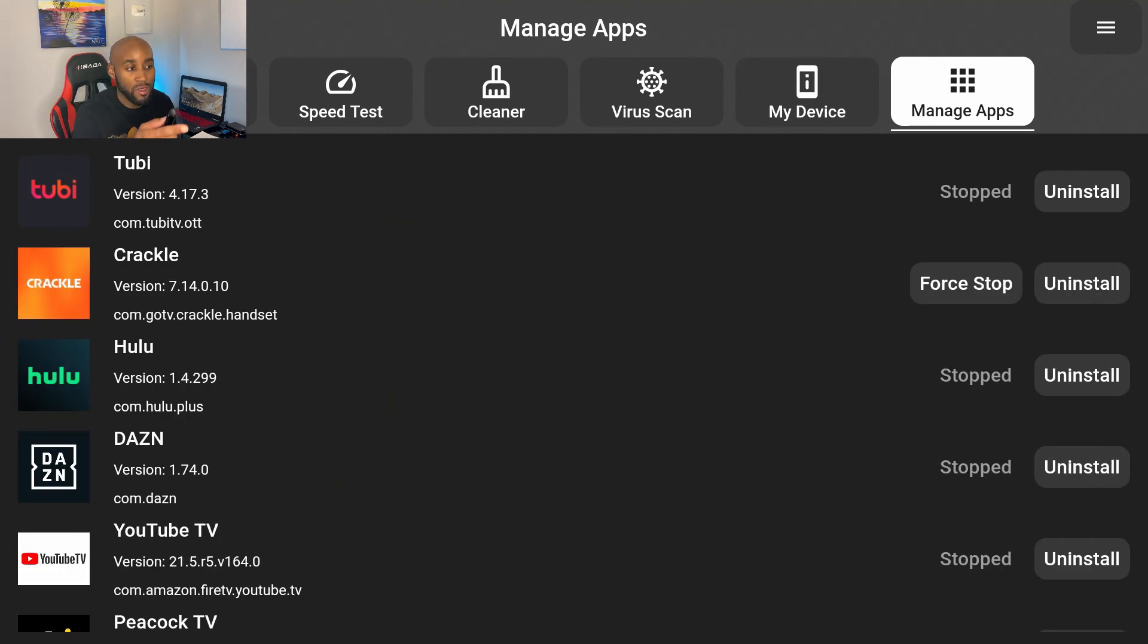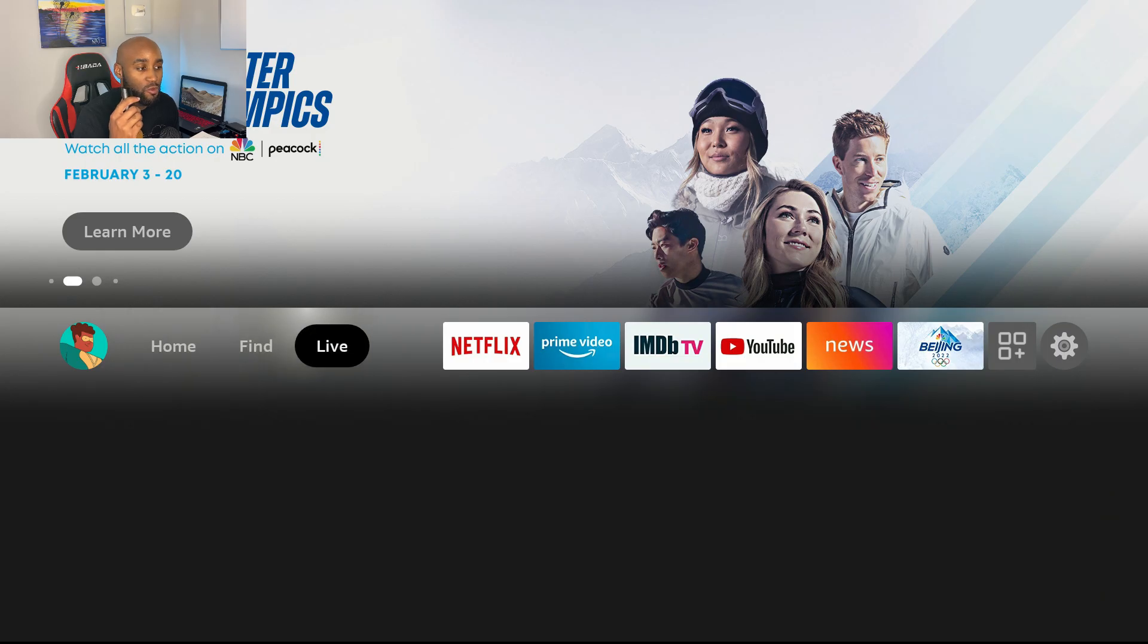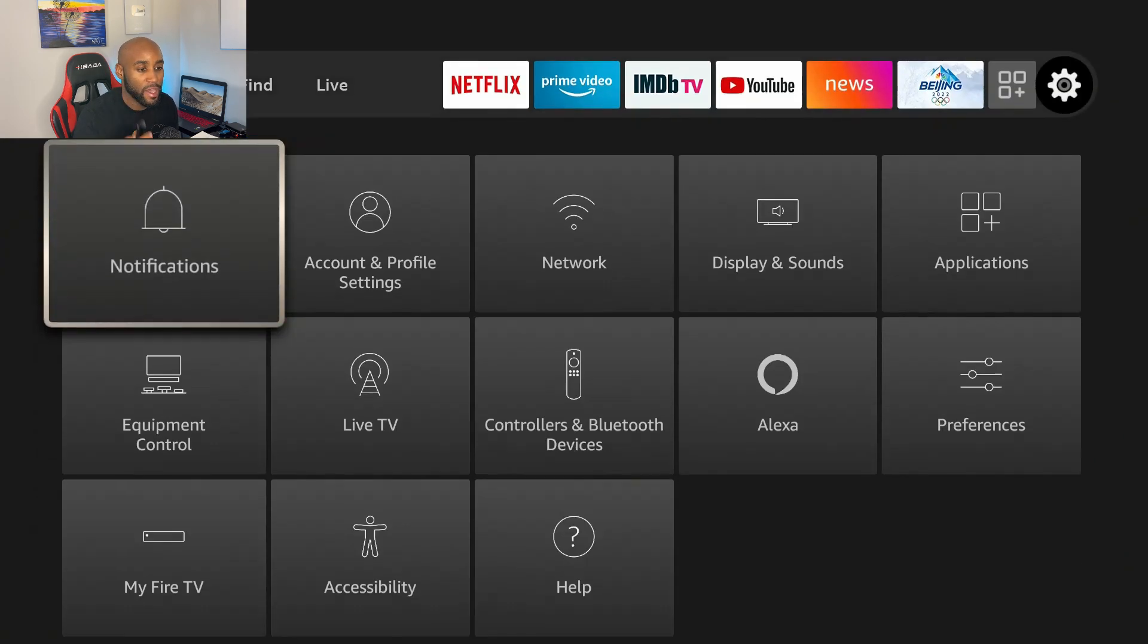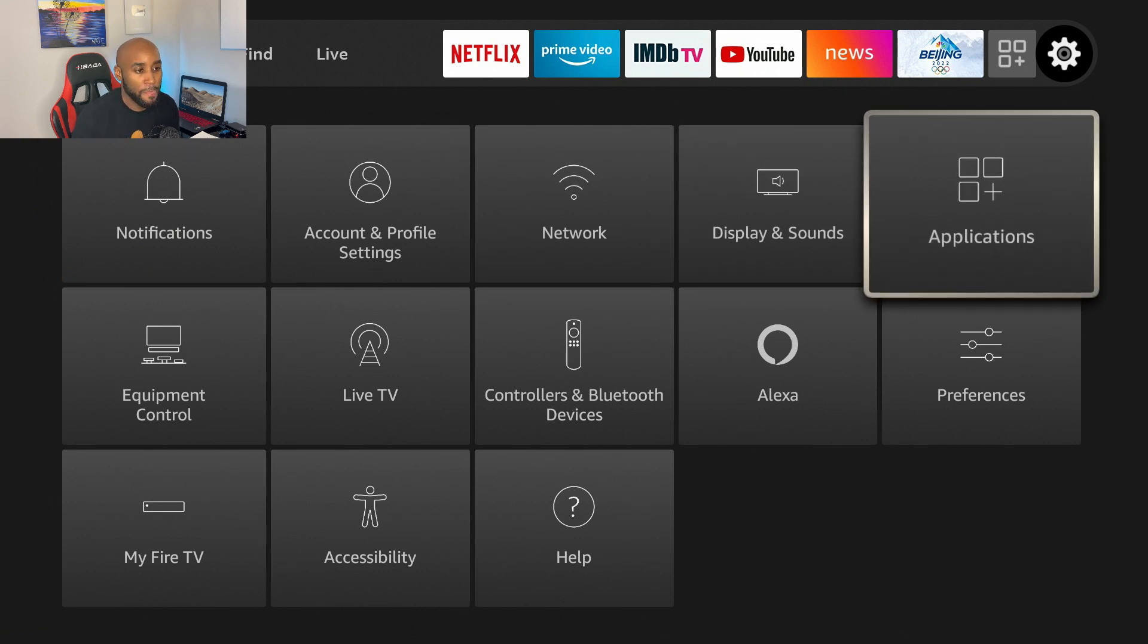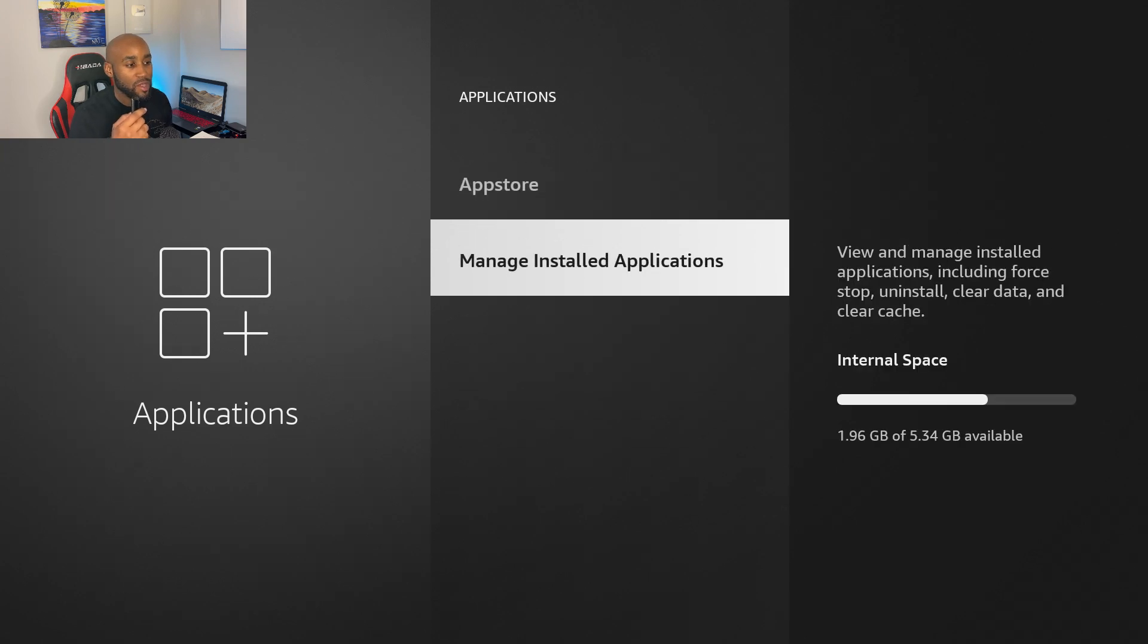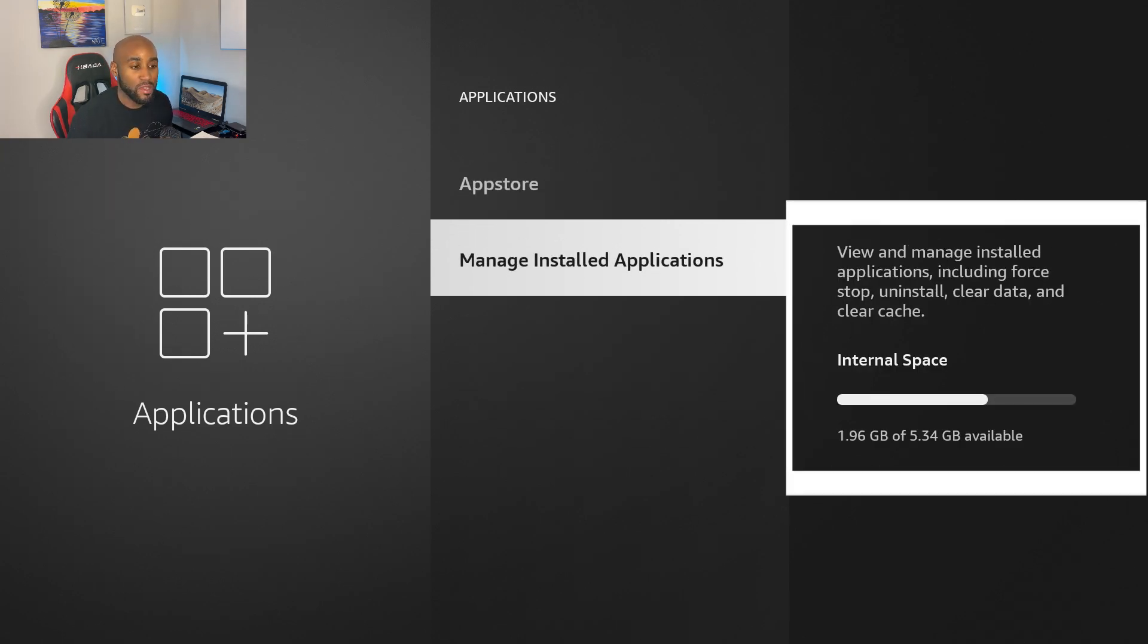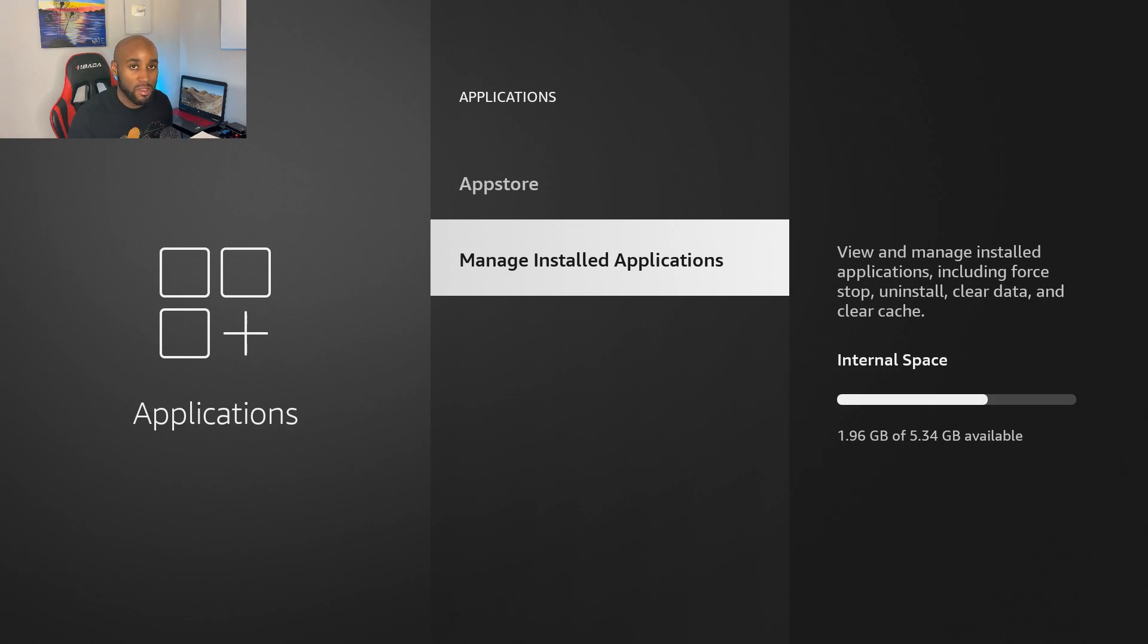Let's go to home. Once I'm on the home button we want to go to the right hand side, hover over Settings and go down to Applications. Click on Applications, then go down to Manage Installed Applications. Double check your internal space to make sure you have a good ratio of free space versus space that's taken up. I still have about two gigs free of available space which is a good percentage. You want to leave at least a gig to two gigs free.